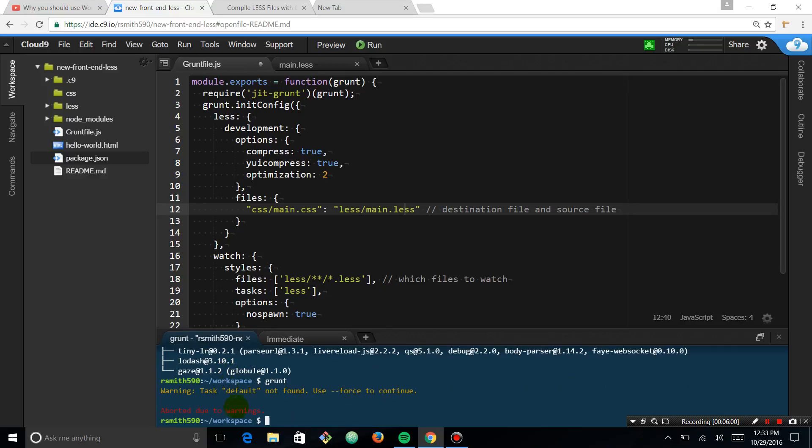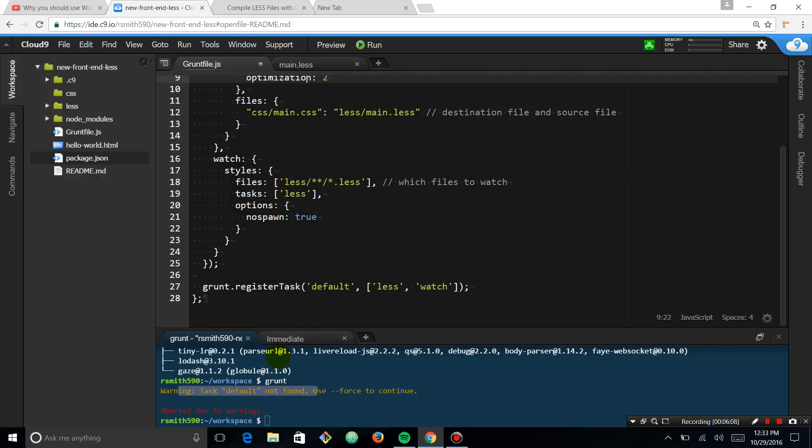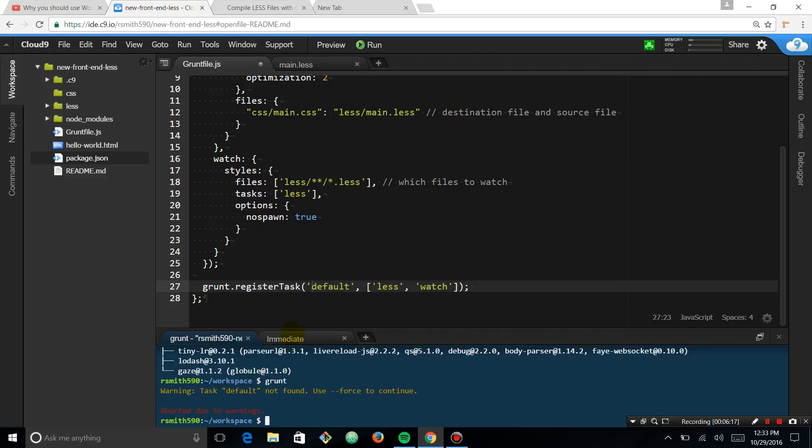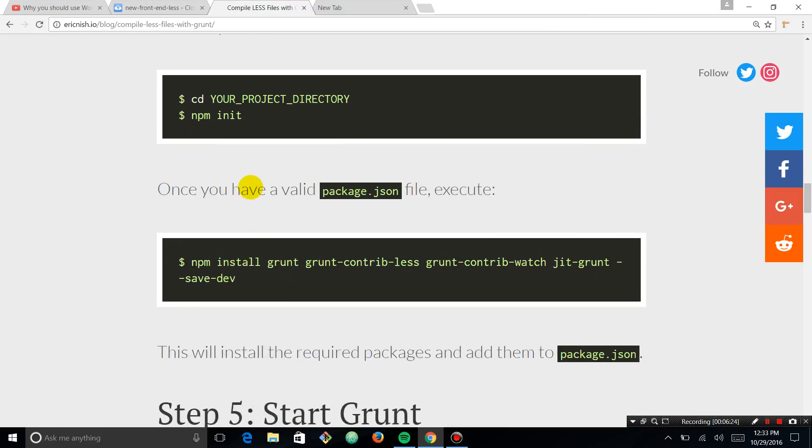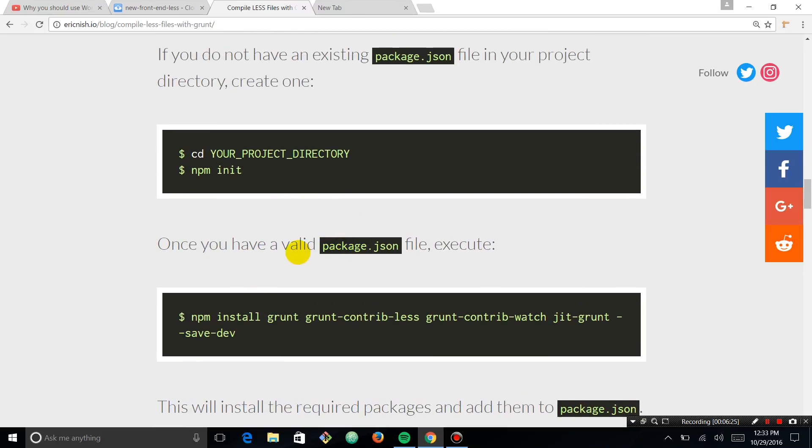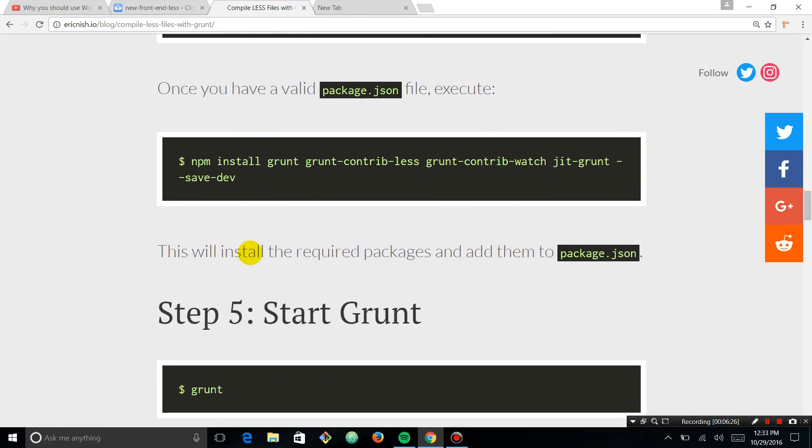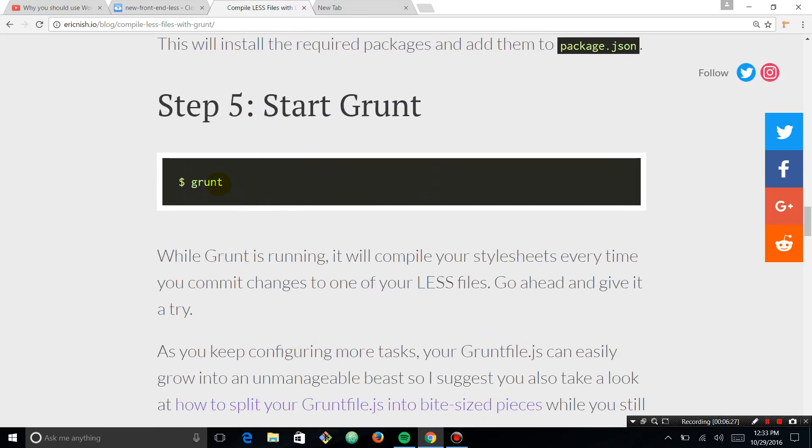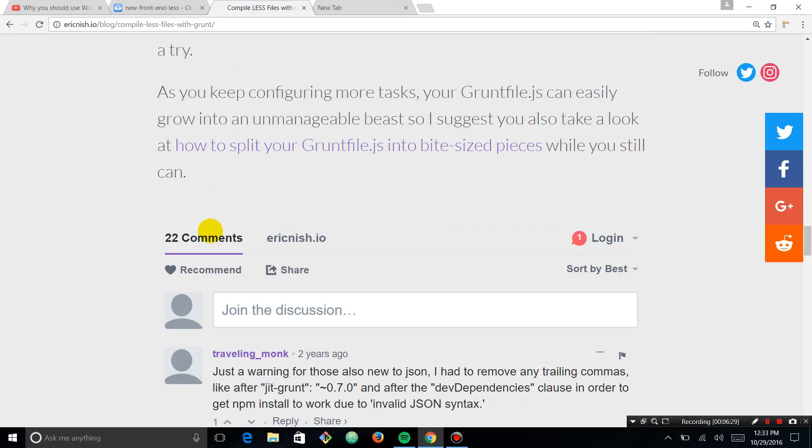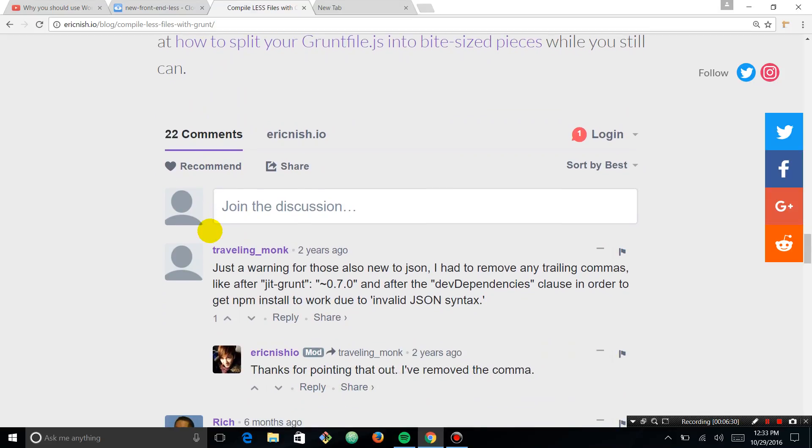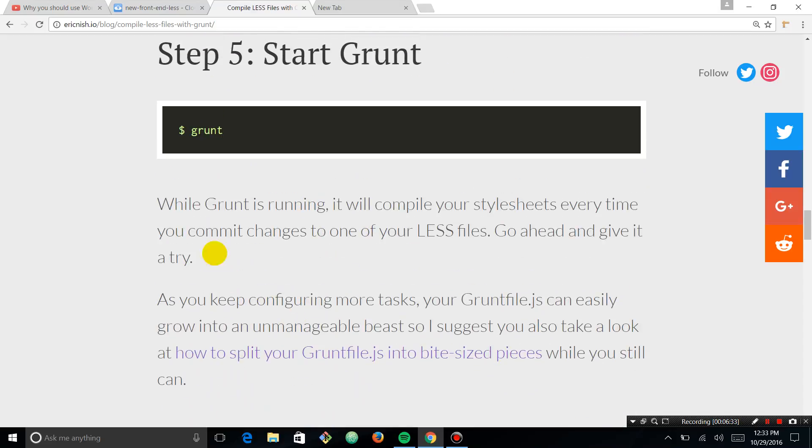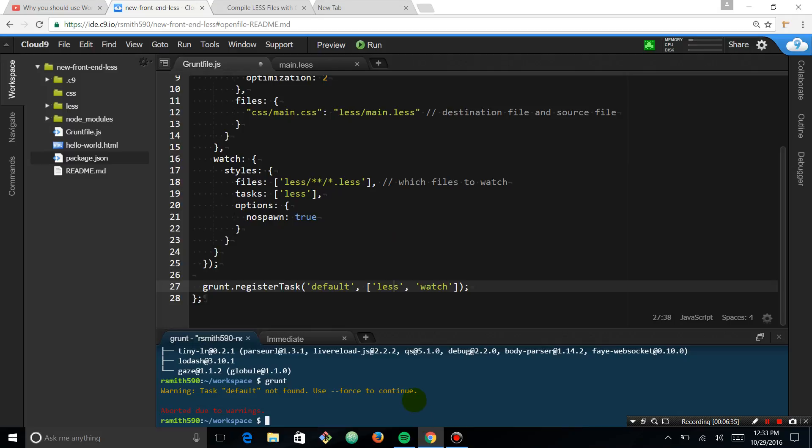Uh-oh. Aborted due to warnings. Warning, task default not found. It should be found. Register task. Task default not found. That's weird because it should have. This is a default and we're using less and watch. Let's try this one more time. Maybe it was a fluke. Grunt.